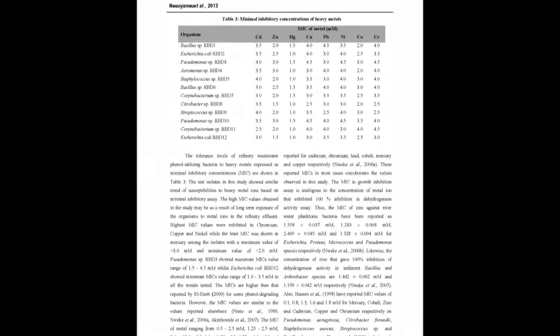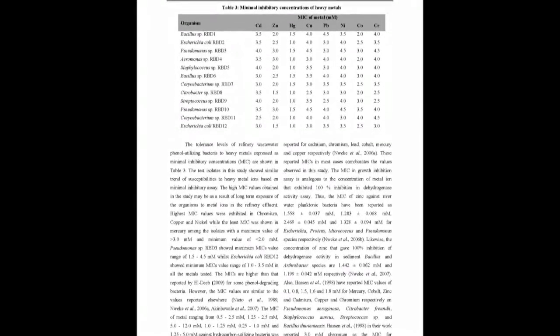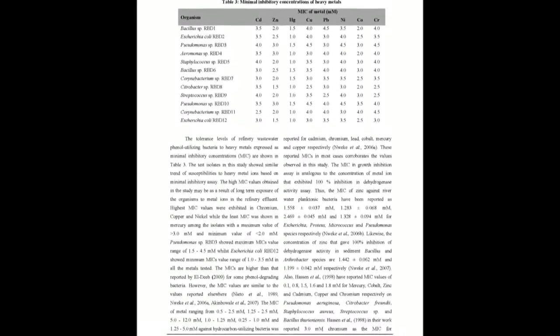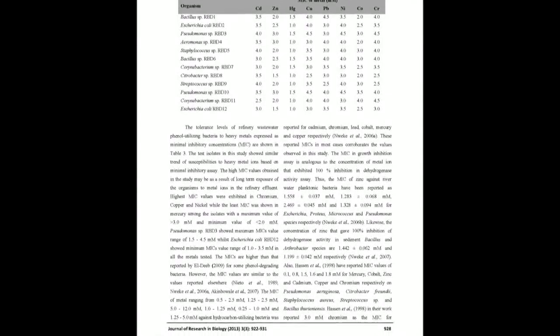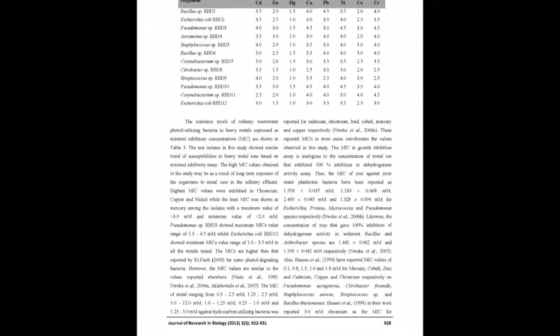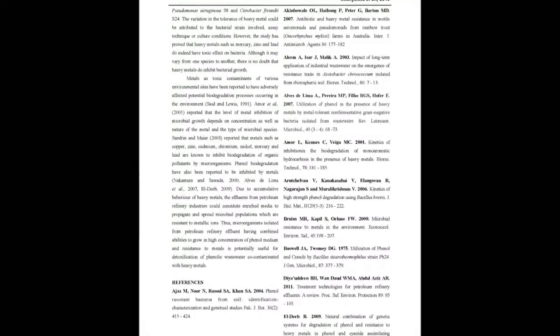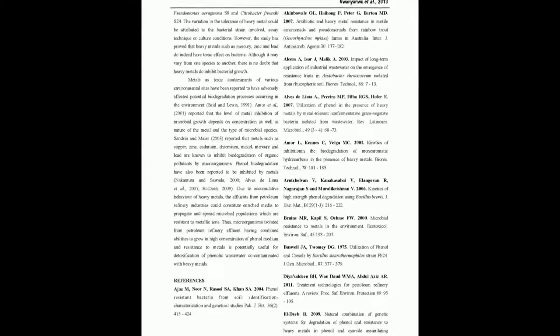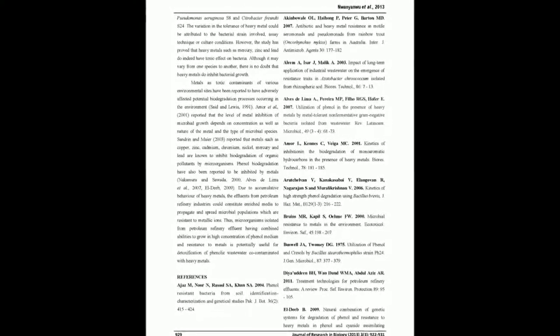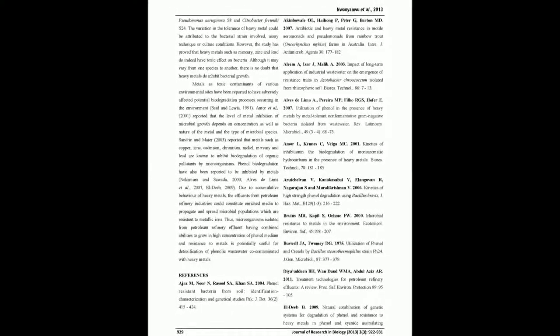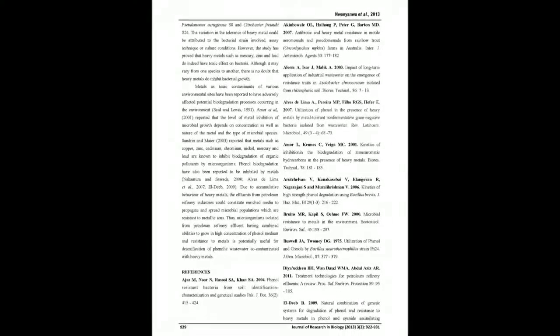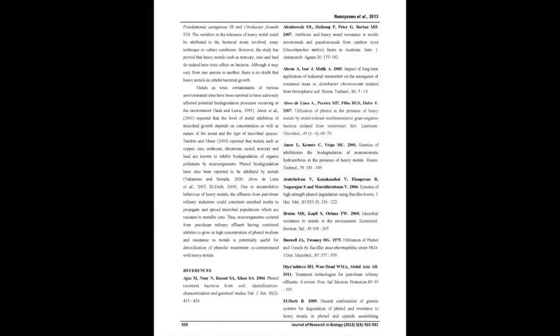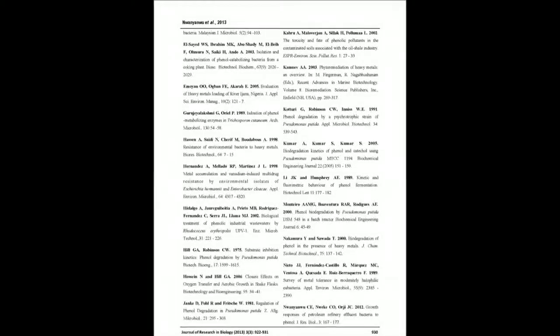RBD9, Pseudomonas sp. RBD11, and Escherichia coli RBD12, and 1.0 millimolar for Pseudomonas sp. RBD3, Pheromonas sp. RBD4, Staphylococcus sp. RBD5, Corynebacterium sp. RBD7, and Corynebacterium sp. RBD10.